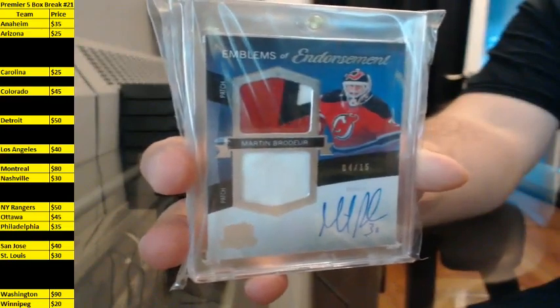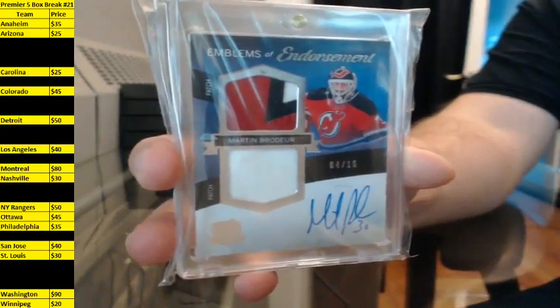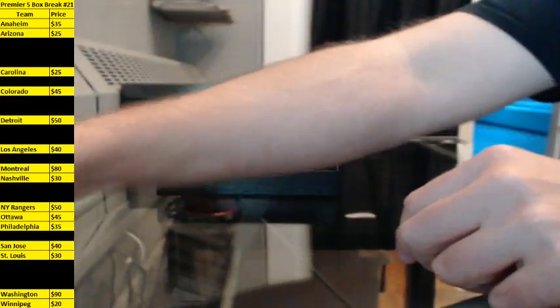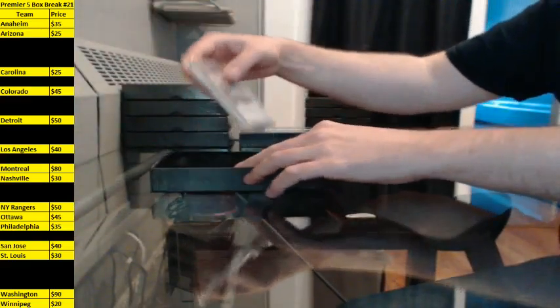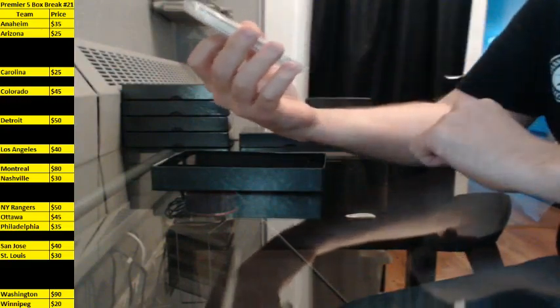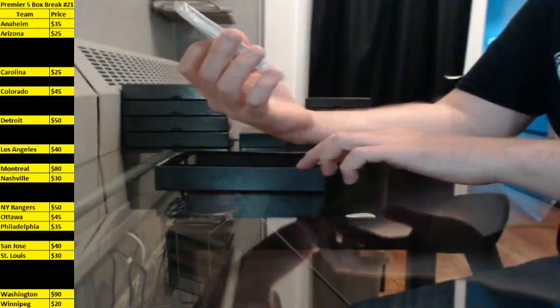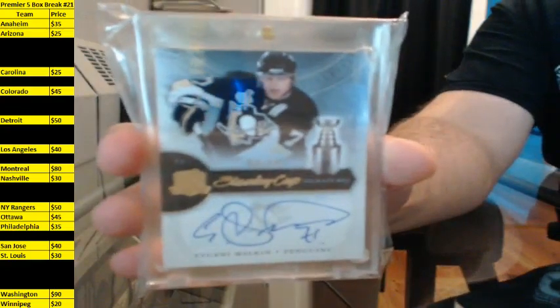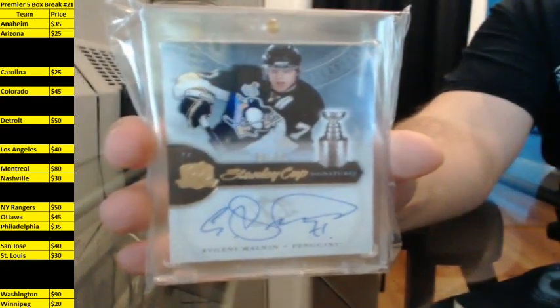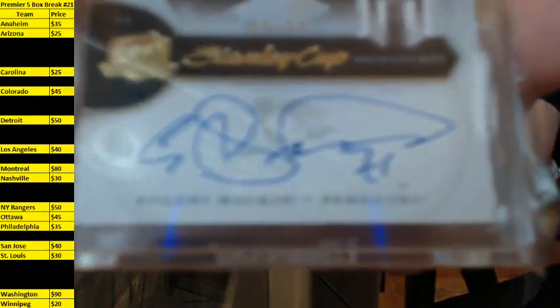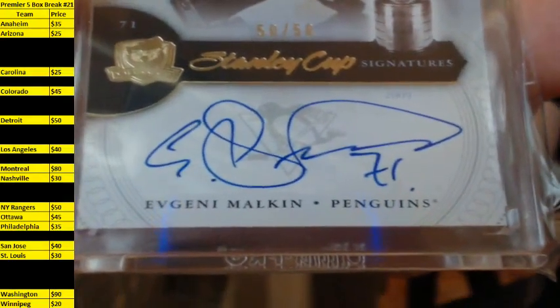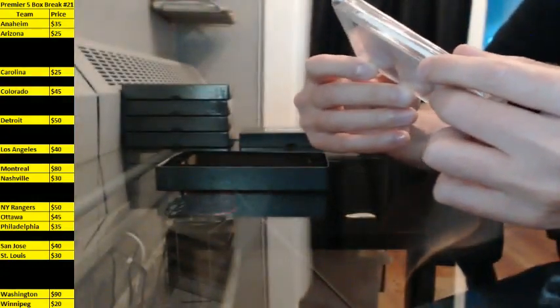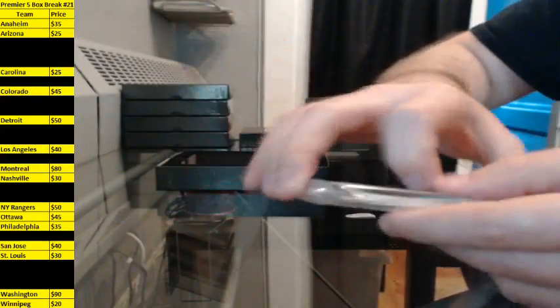I believe that's 12-13 The Cup. Stanley Cup Signatures, 50 of 50, Evgeni Malkin. Another Cup hit. 11-12 The Cup on that one.